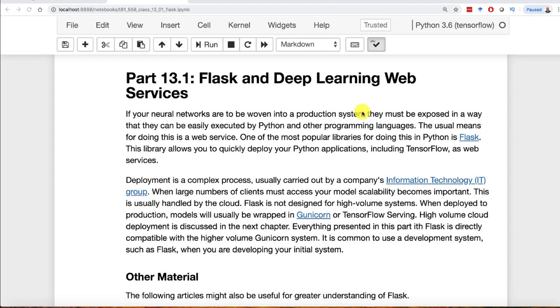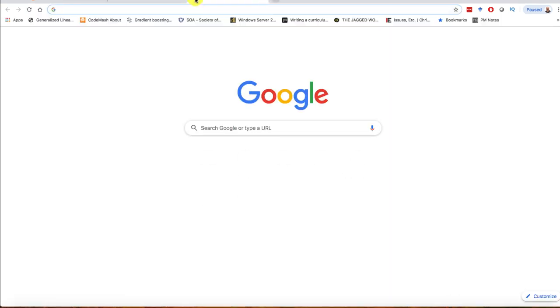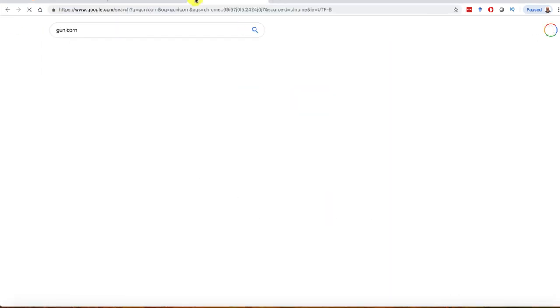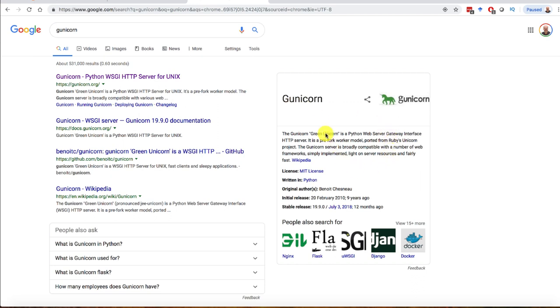This is showing you how to do this in Flask. Flask is a development platform, meaning it's not meant really for production. A lot of people do use Flask in production, but it's not really intended. There's something else called Gunicorn, which is more production-ready. If you're truly going to deploy this in some way, I suggest using Gunicorn.